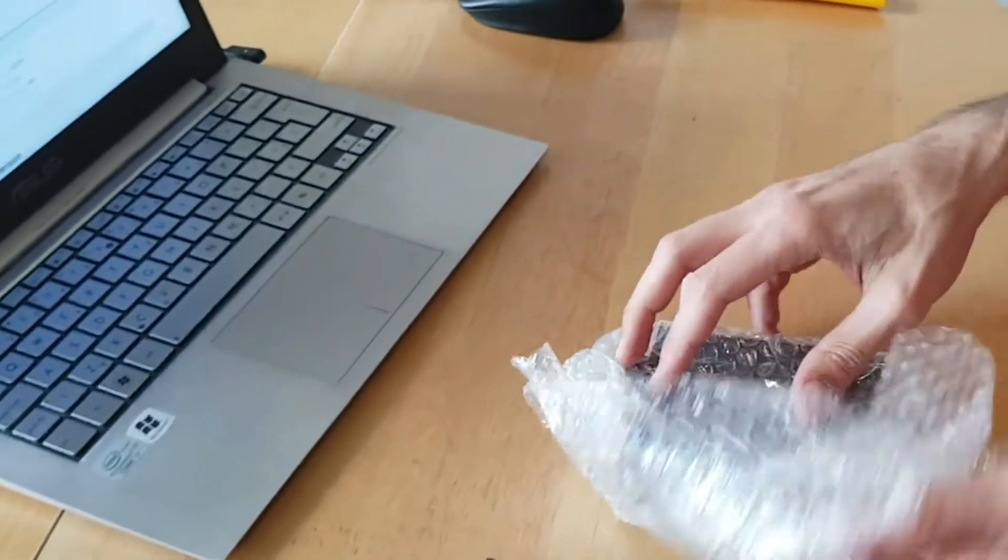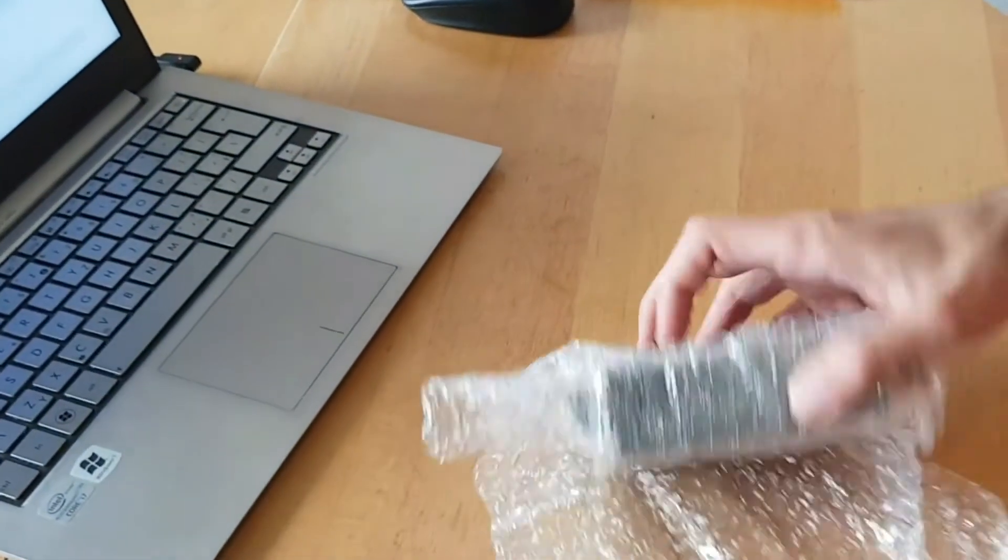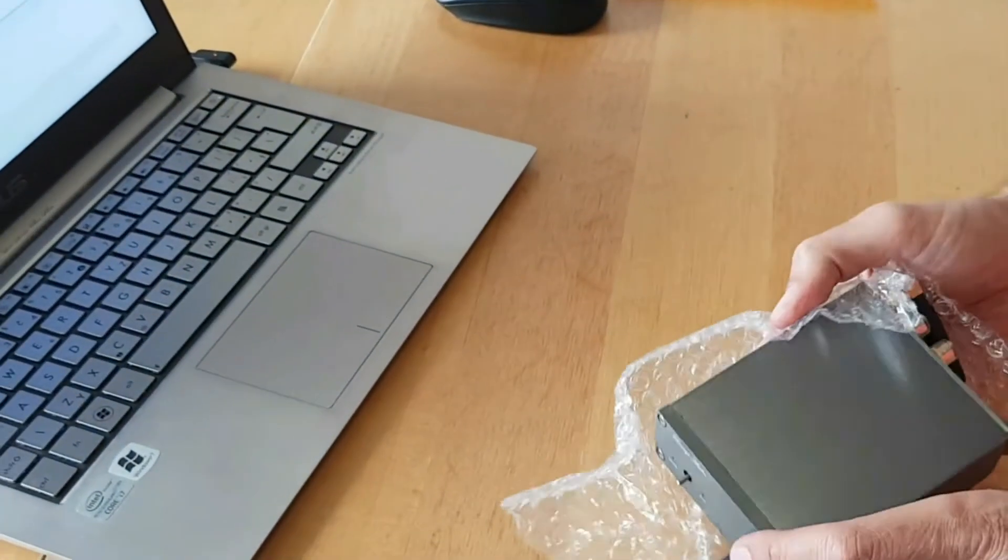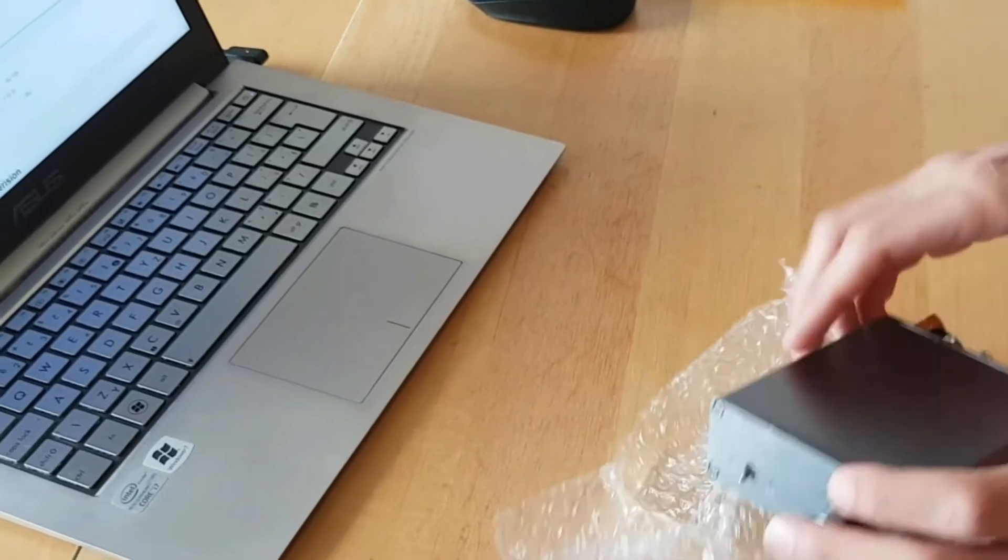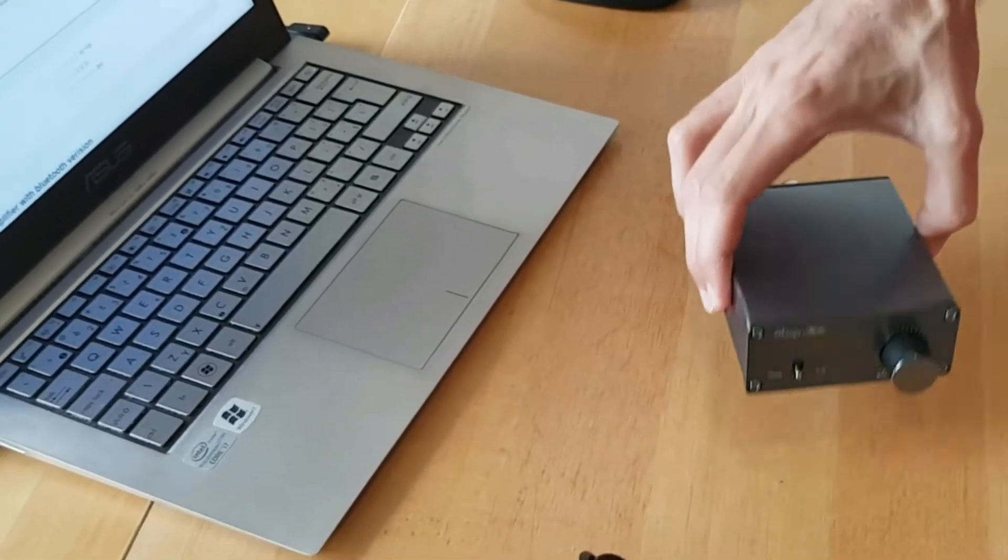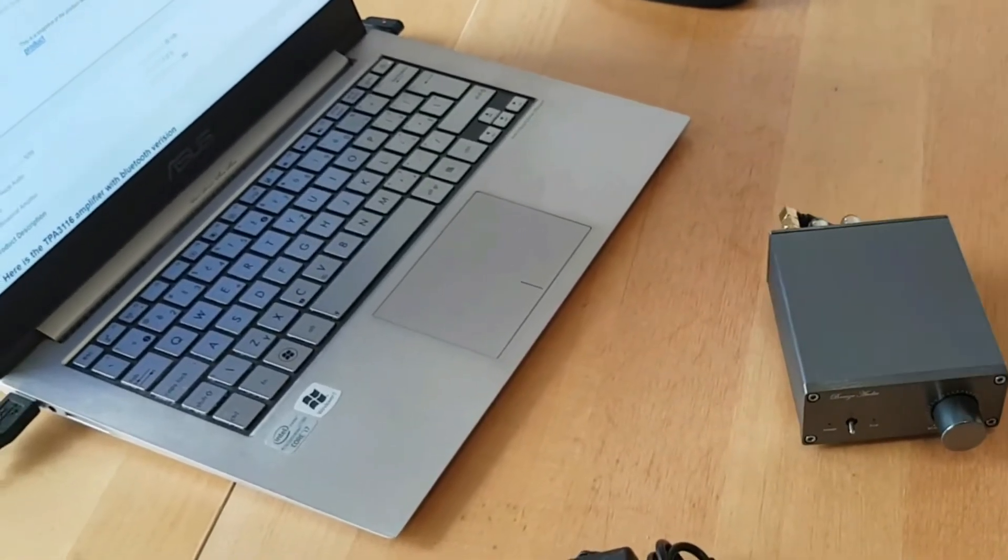Here is the amp. It's really tiny, you wouldn't think it's so small when you see the pictures online.